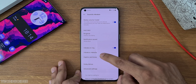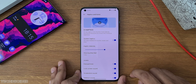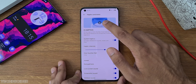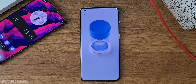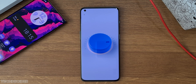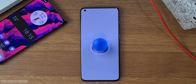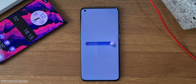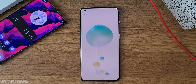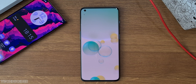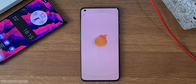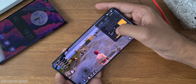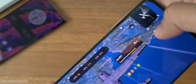Some massive changes in OxygenOS 12.1 include haptic feedback settings, which offer by far the best vibration I've seen in any device so far. There is also the Hyper Boost gaming engine for smooth gaming, which can maintain frame rates and works really well.